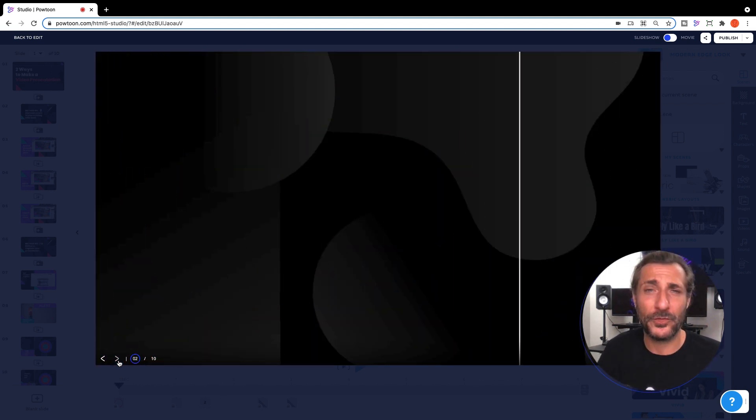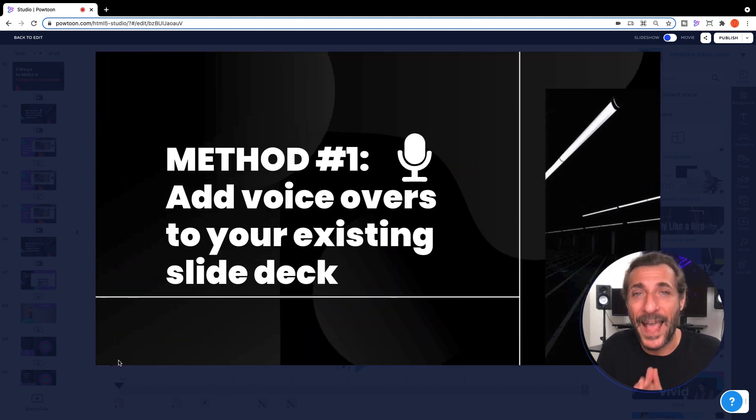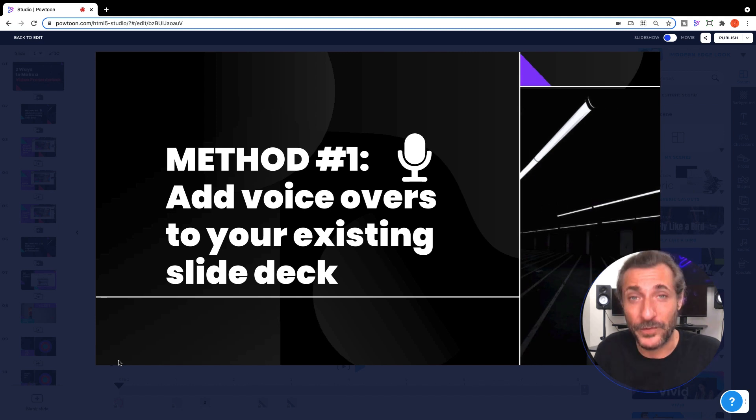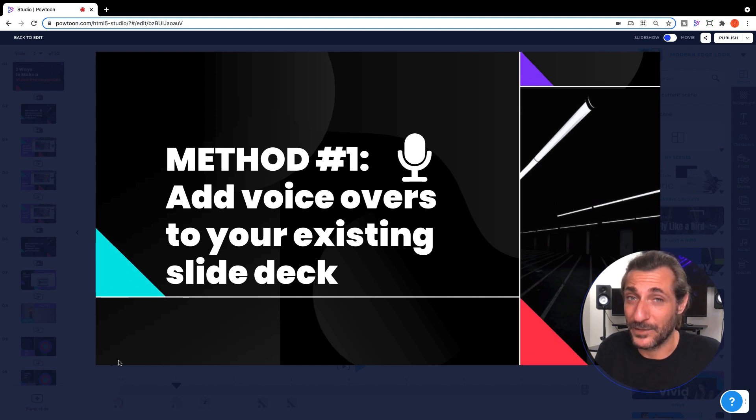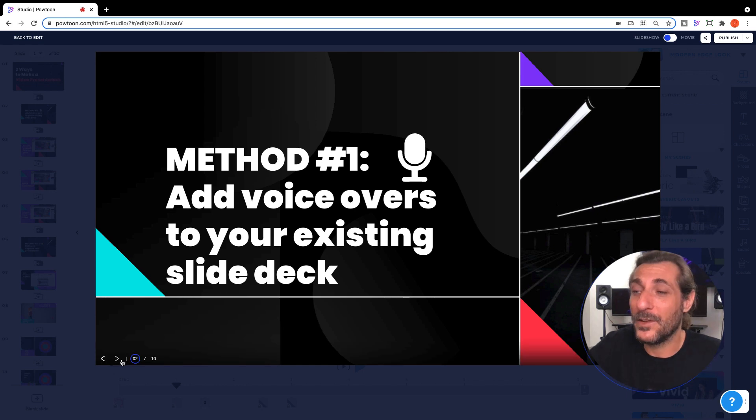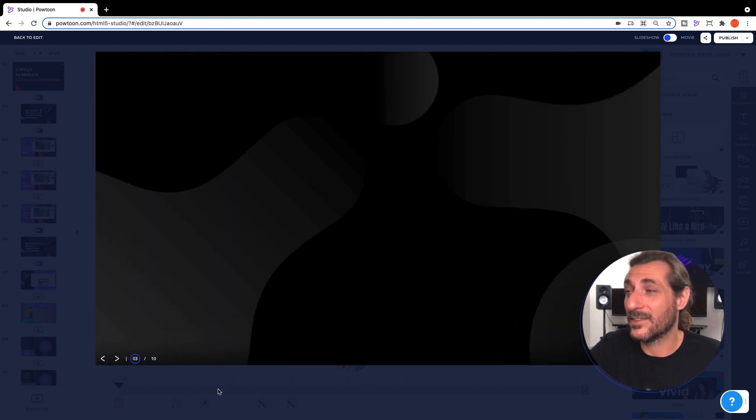First method is to simply add voiceovers to your existing slide deck. This is super easy to do. I recommend you do this slide by slide.